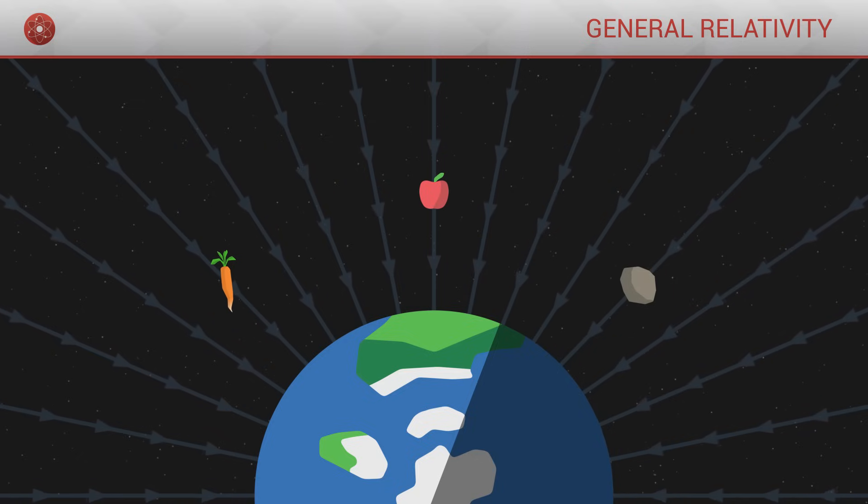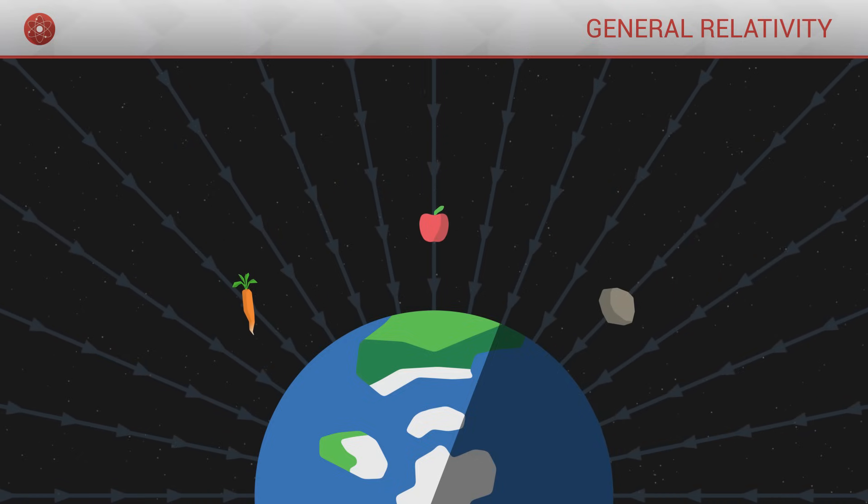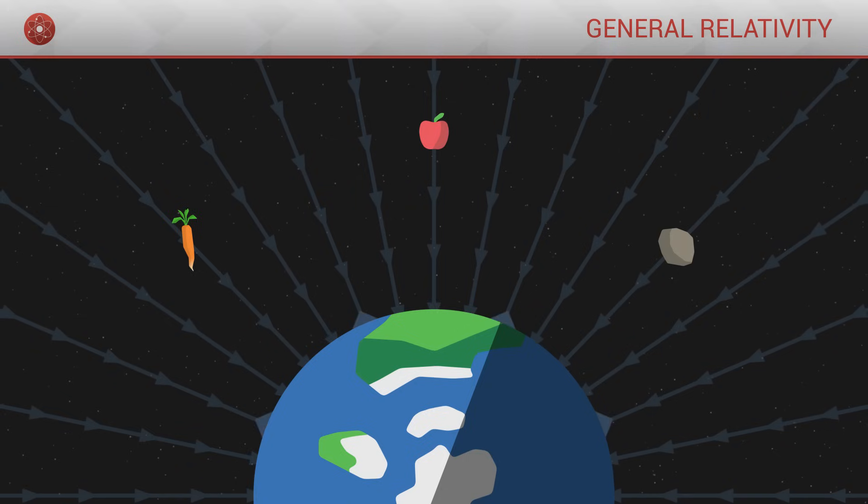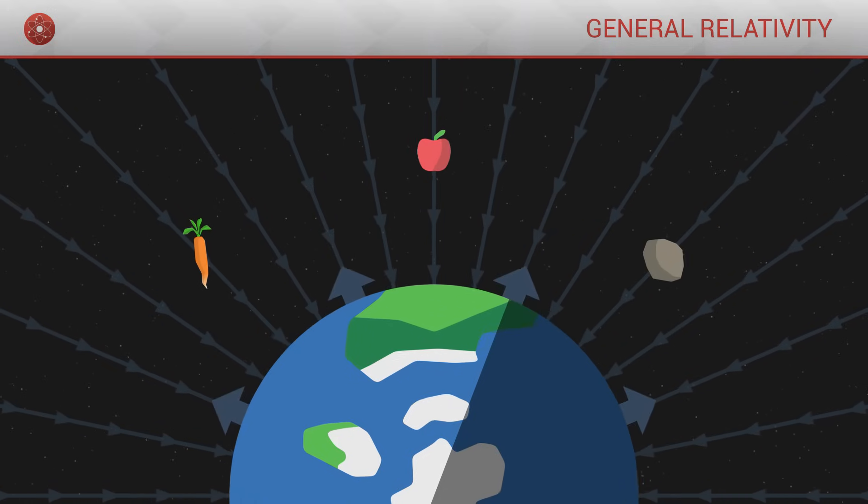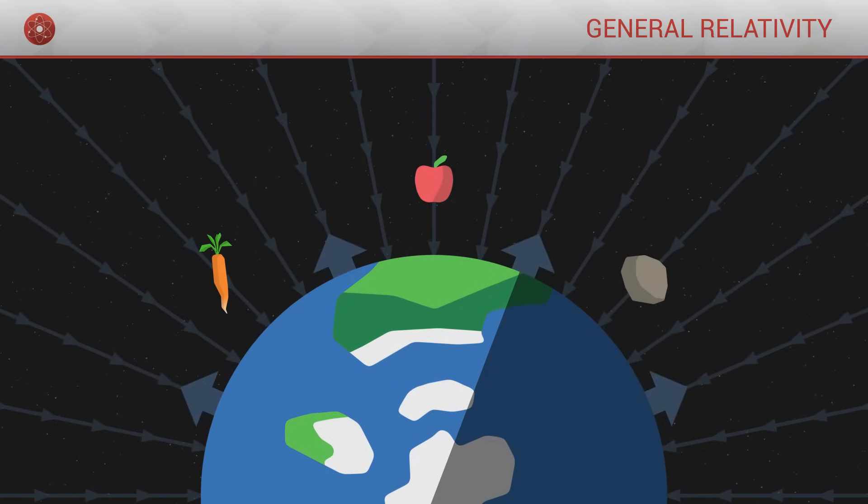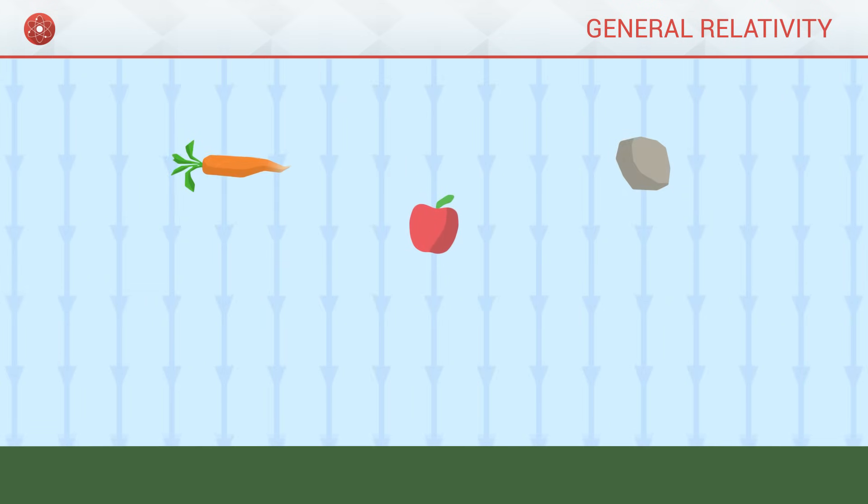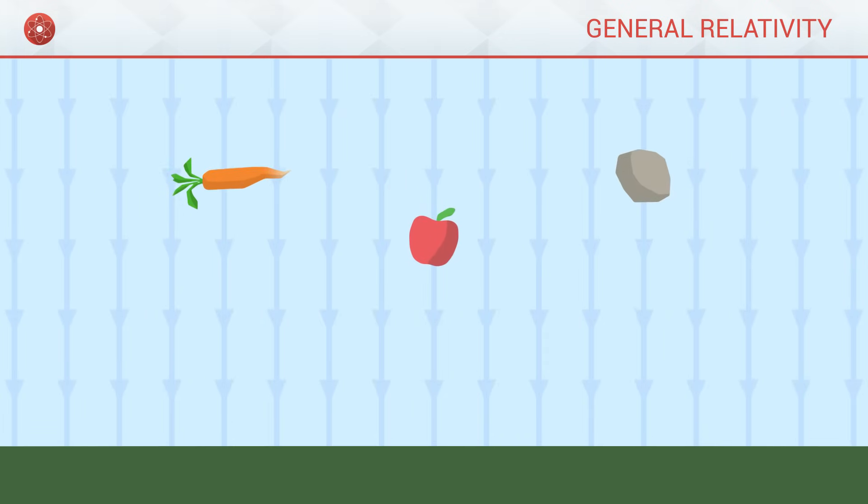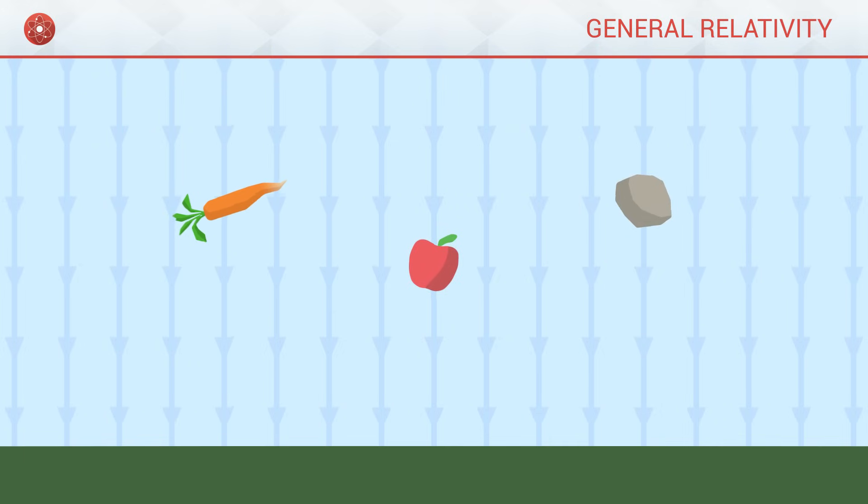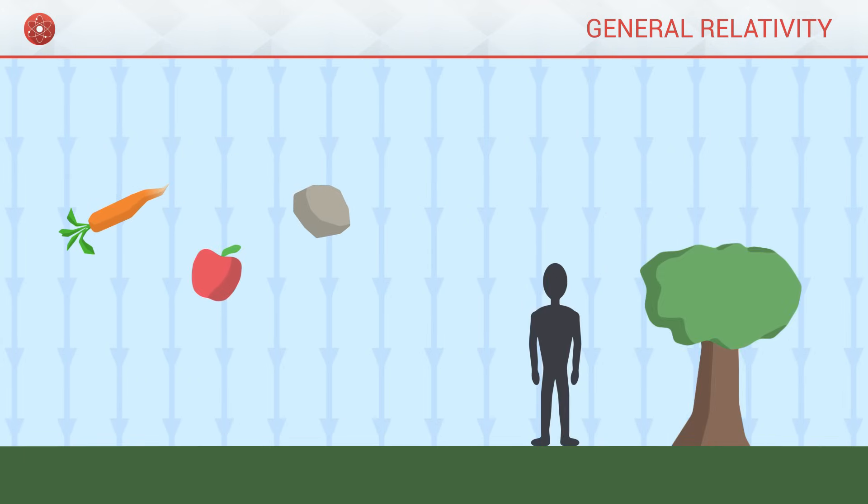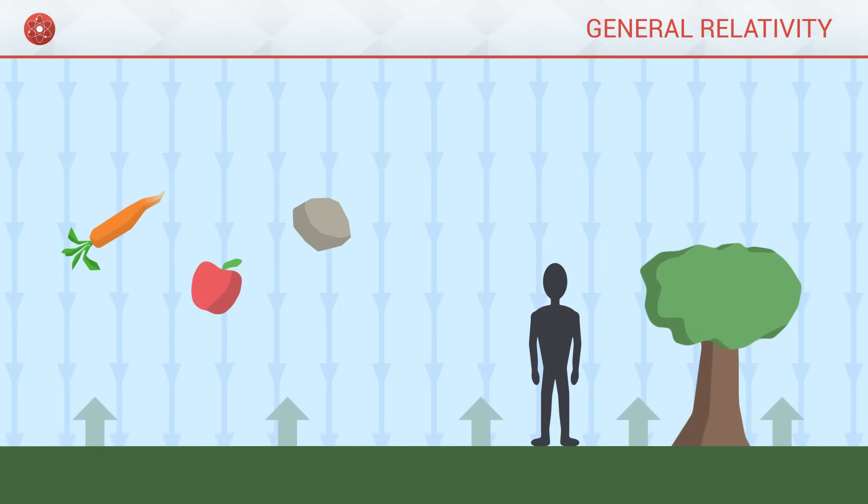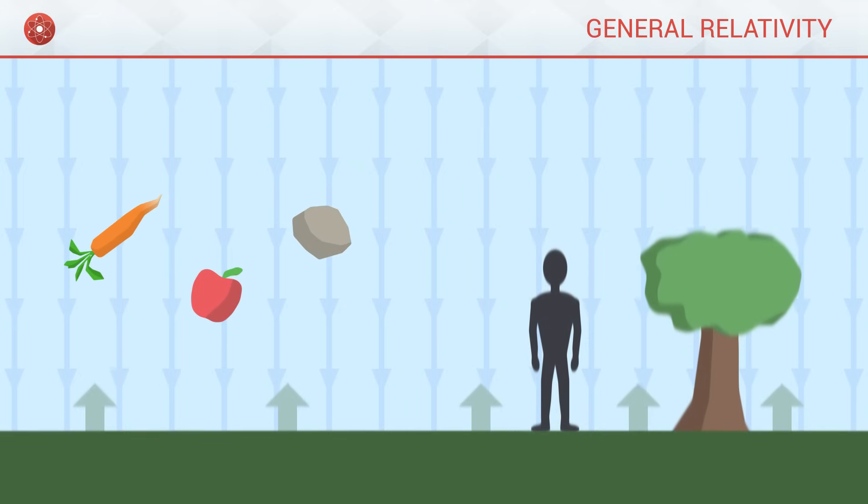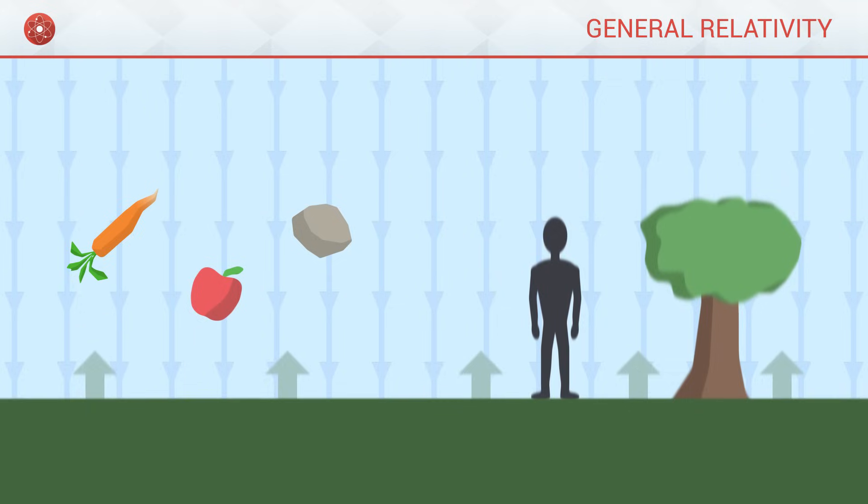When objects fall on earth, this is equivalent to these objects actually being at rest, while it is in reality the ground which accelerates towards them. Contrary to our naive intuition, it is the act of falling which constitutes a natural movement, a rest position in sorts, while actually being motionless on the surface of the earth comes down to being in constant resistance to freefall and constantly exerting an upward acceleration.